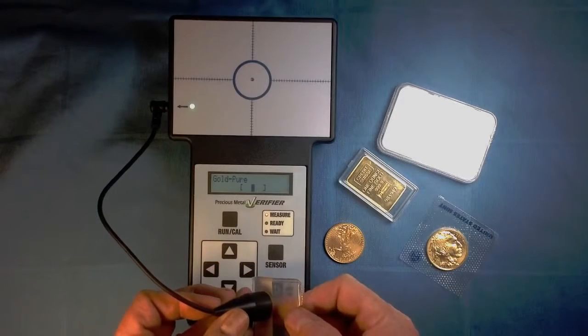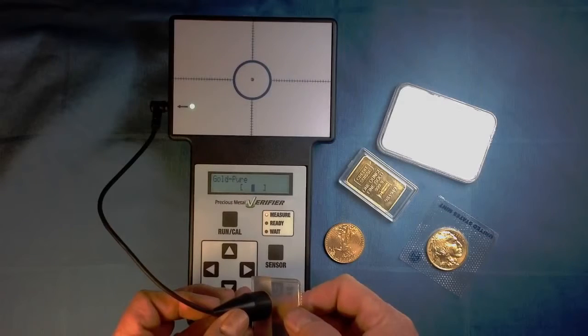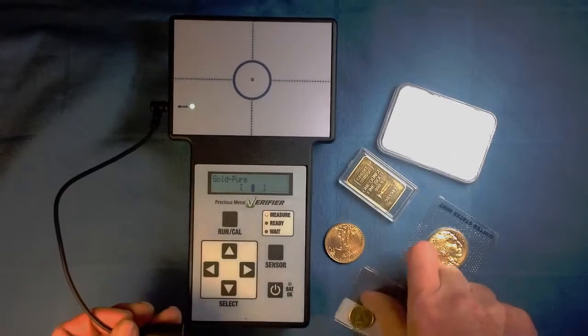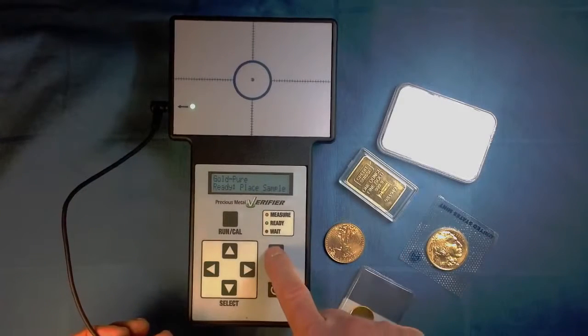You can leave the wand plugged in and use the sensor button to choose between the two sensors. There it is.